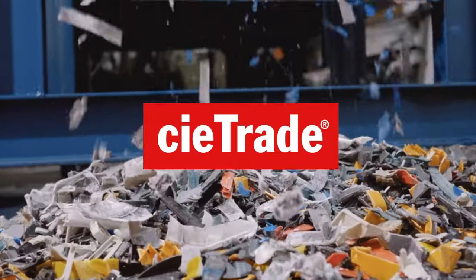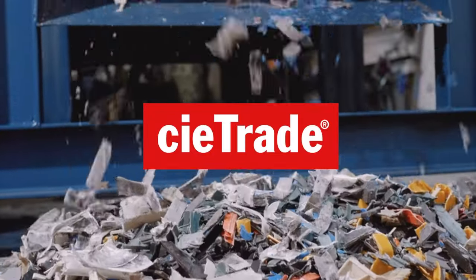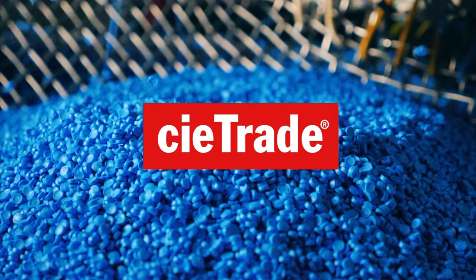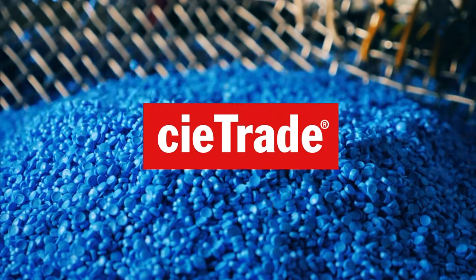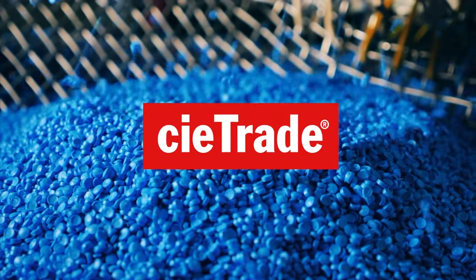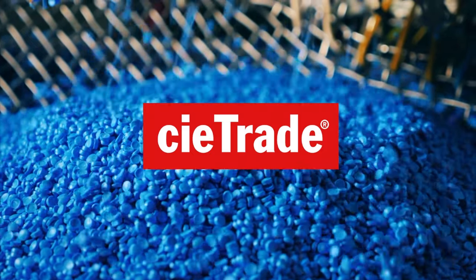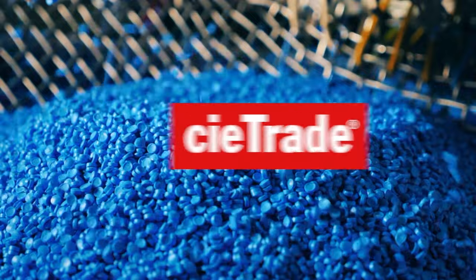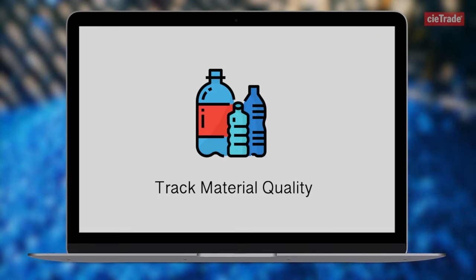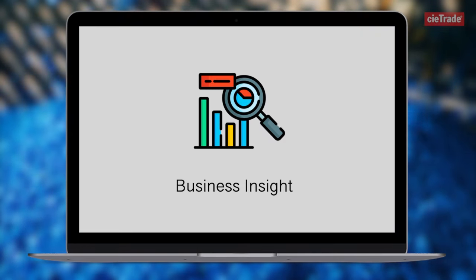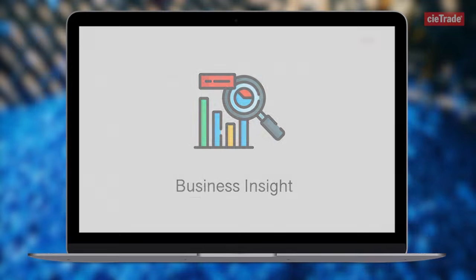Welcome to ctrade.net. Powerful, integrated software that provides plastic recyclers the solutions they need to control inventory costs, track material quality, and obtain critical business insight.